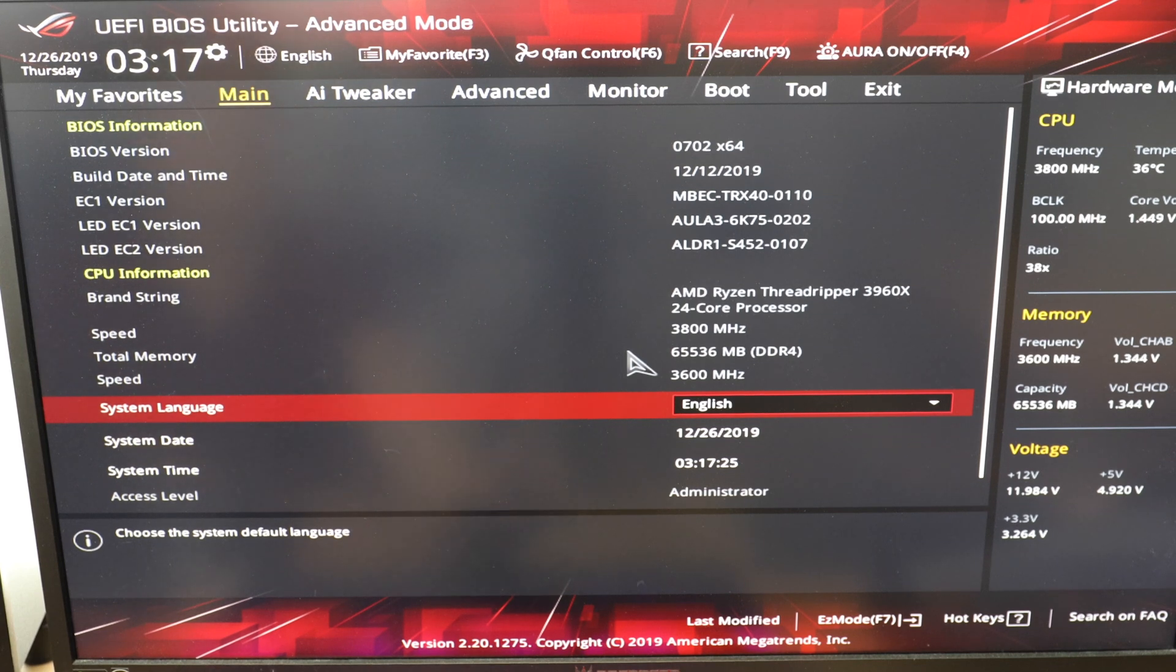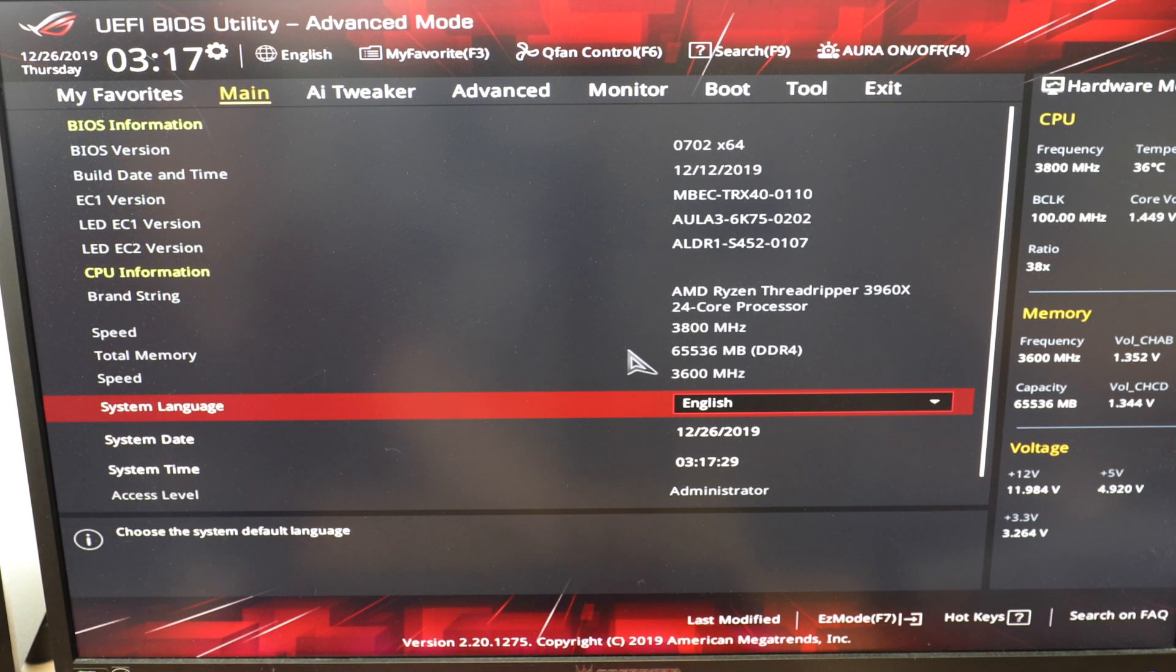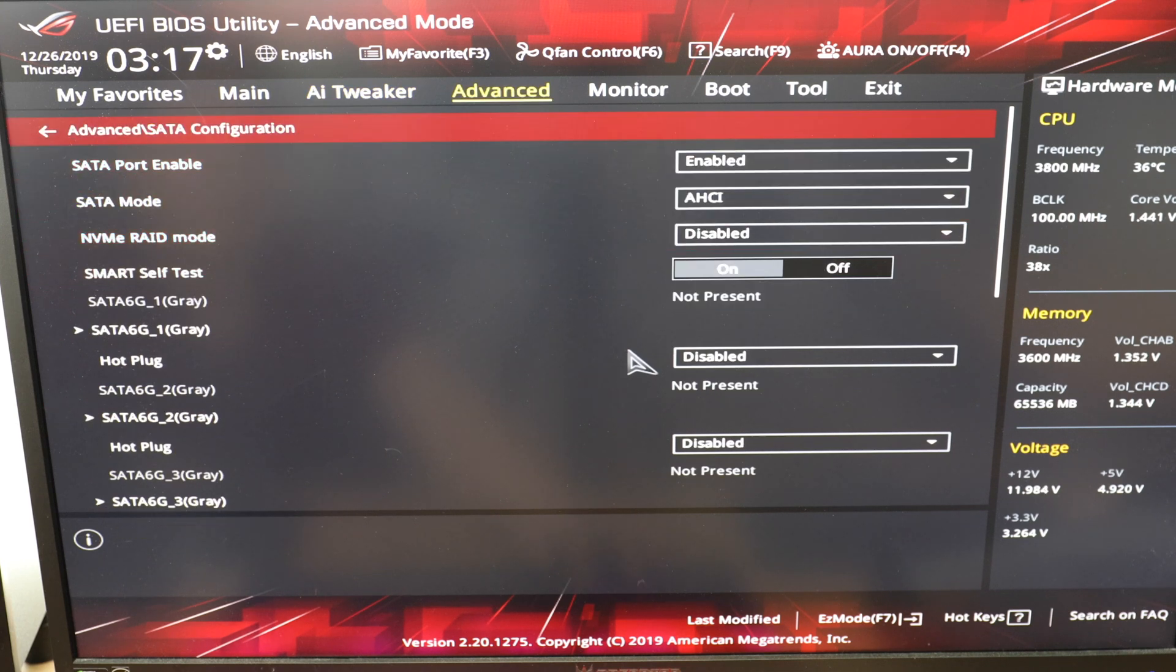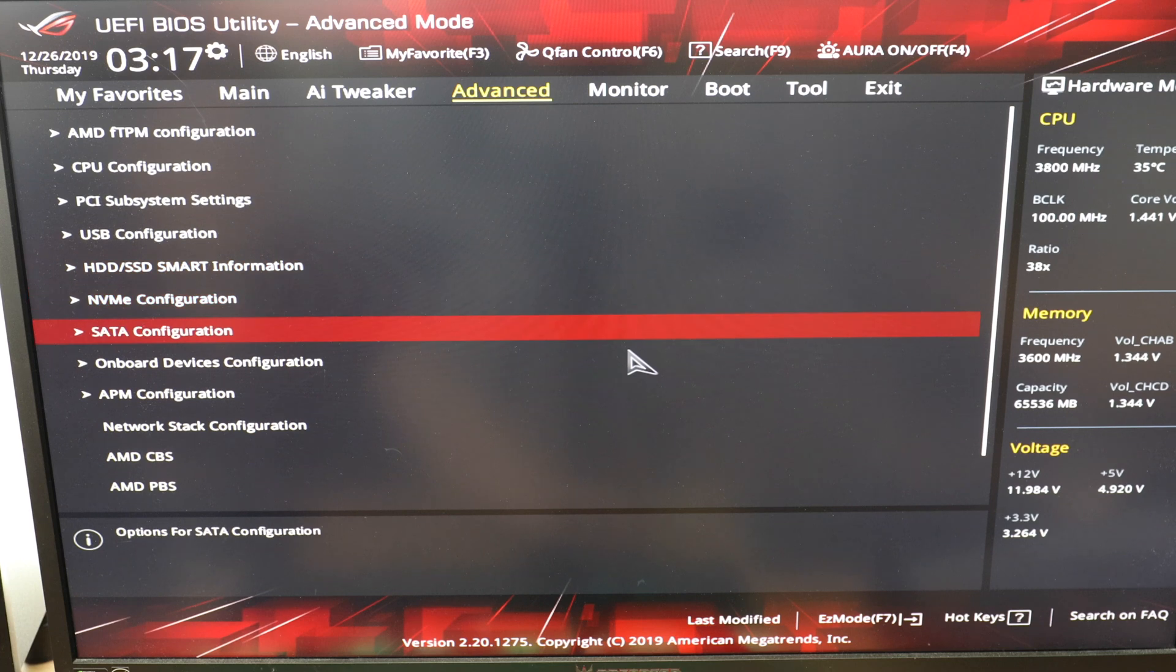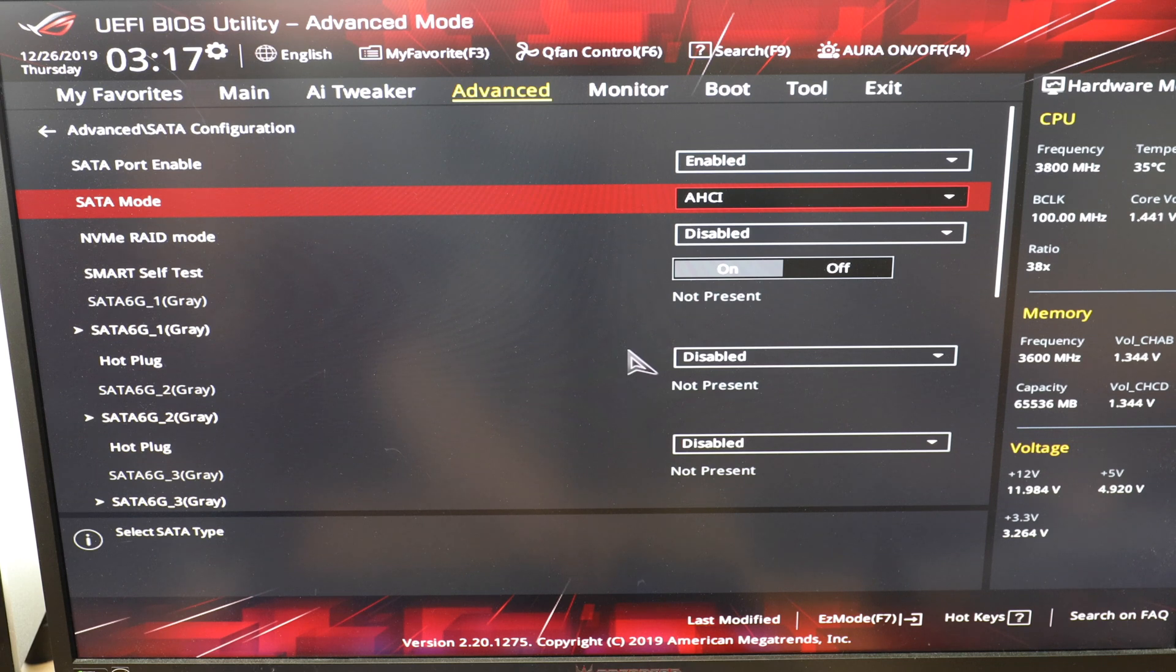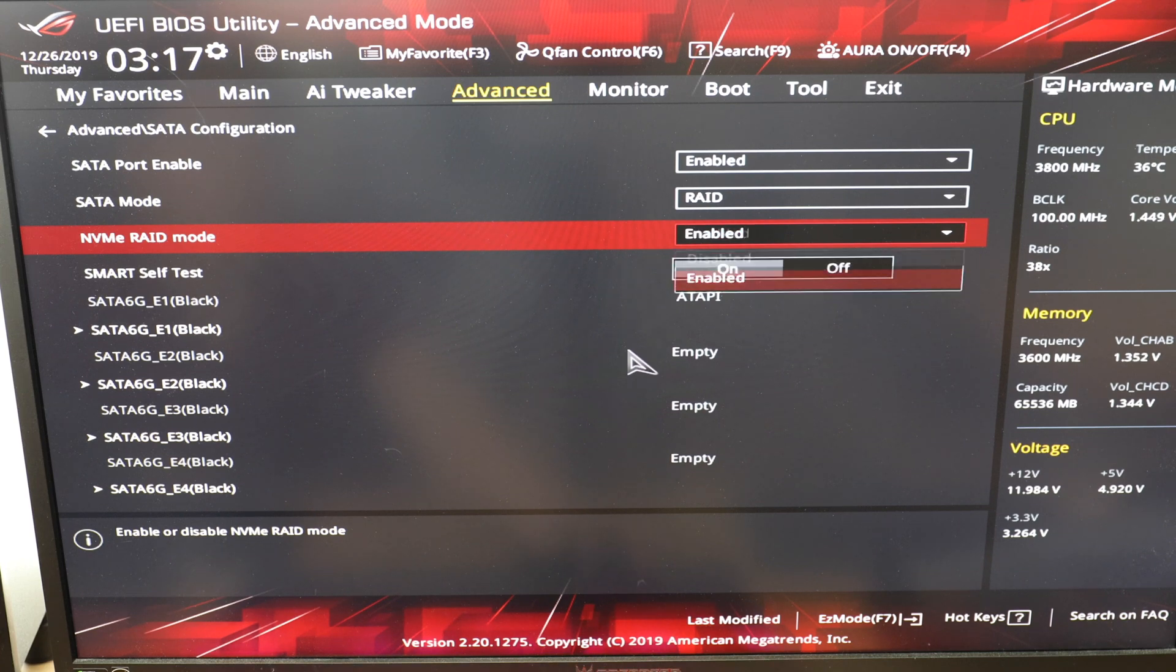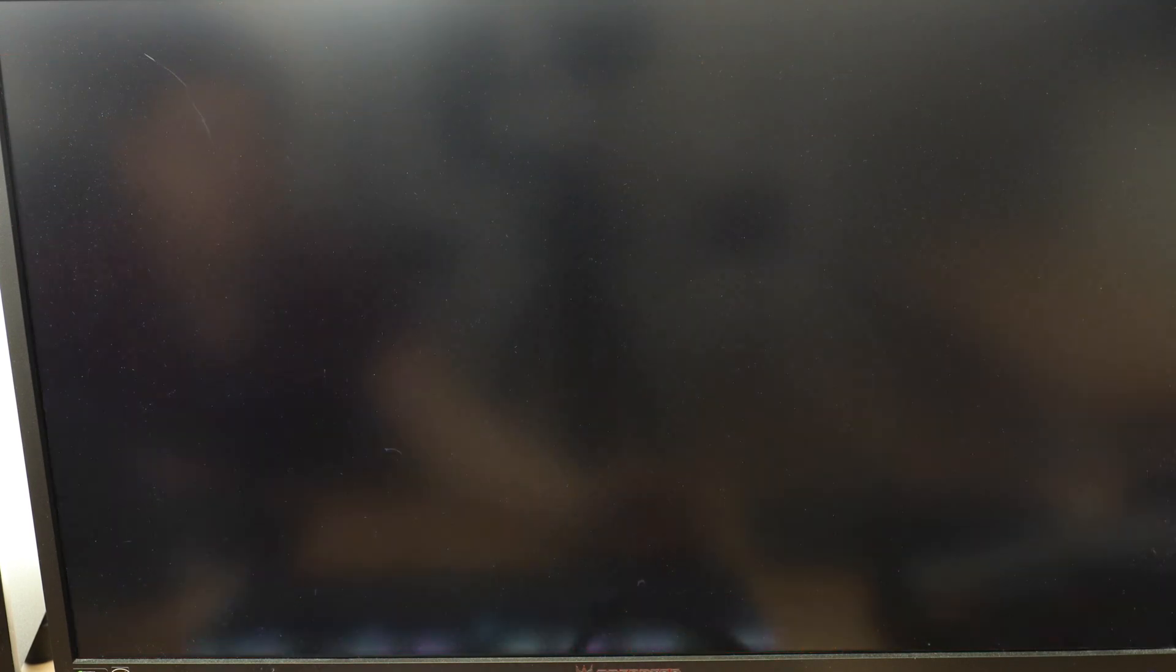All right, now this is the BIOS of the Zenith 2 Extreme, and what we'll need to do is go over to Advanced. Under Advanced, you'll see SATA Configuration. And if you enter SATA Configuration, we need to first enable RAID in SATA mode, and then enable NVMe RAID mode. And from there, you save and you reset.